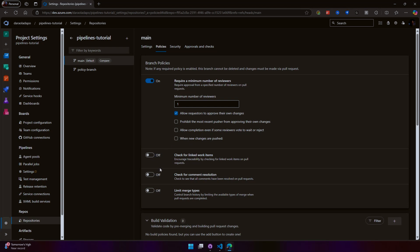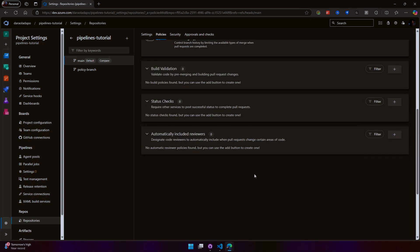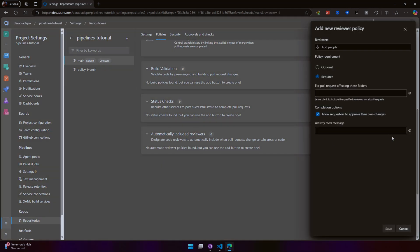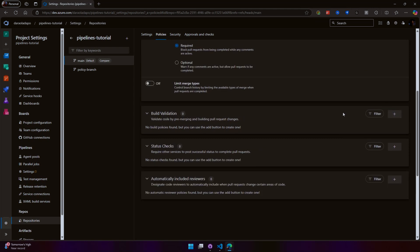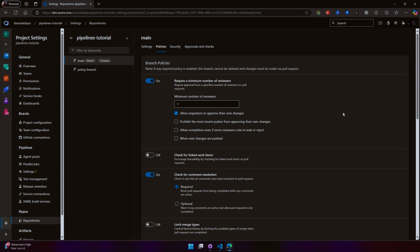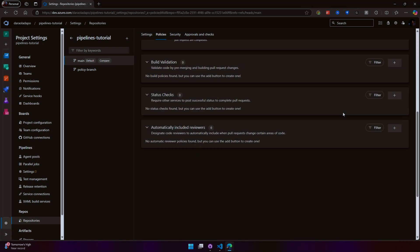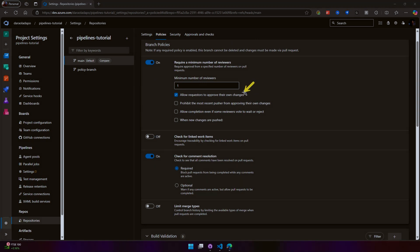You can also automatically add reviewers. We'll skip this bit for now. You can check status, you can do build validation. There are a whole lot of wonderful things you can do with it. Let's just make this the default one: require one approval, allow requesters to approve their own changes—which I've mentioned is not best practice. All right, so let's go now to the main branch.